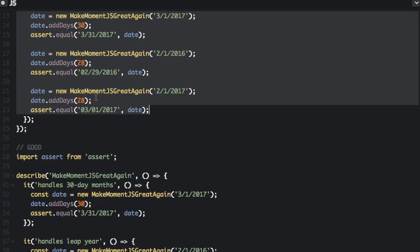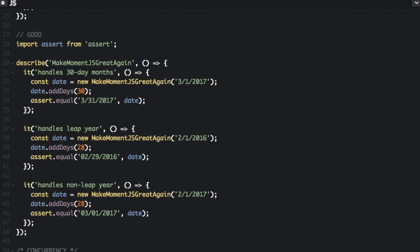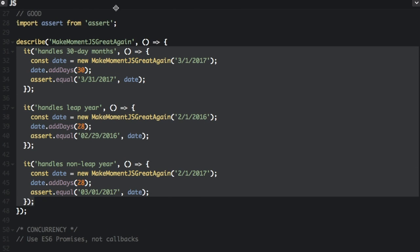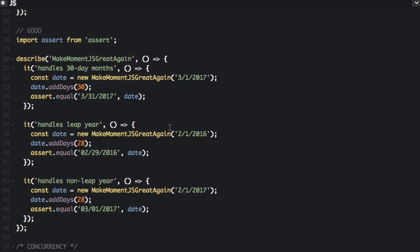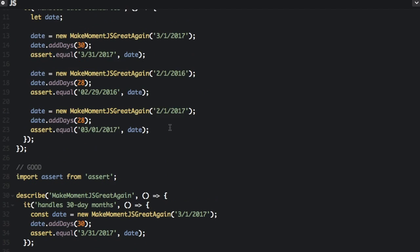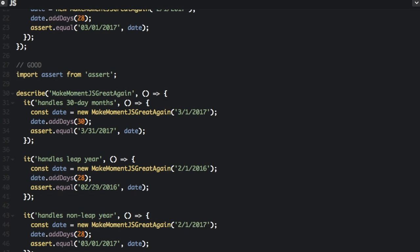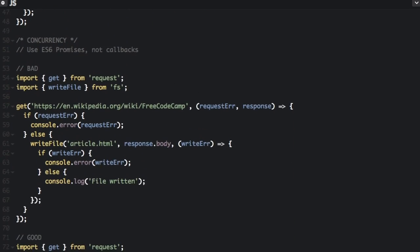The good way to do it is to create three different tests. So now we have it handles 30 day months, it handles leap years, it handles non leap years. Before, remember, we just had it handles date boundaries. So you should just use a single concept per test.